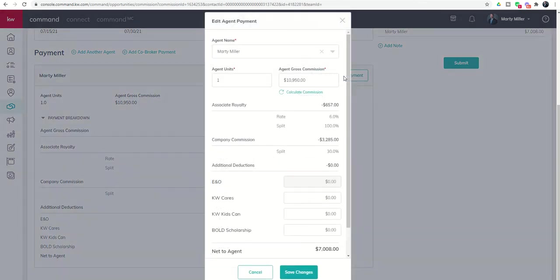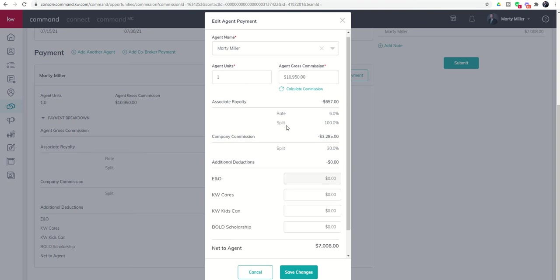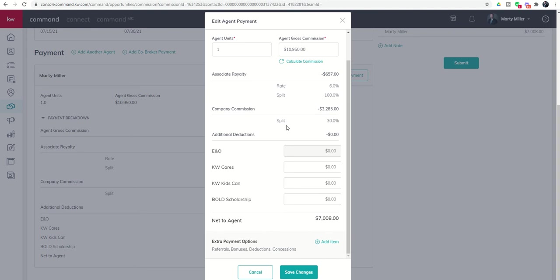You'll see right now you can't actually see it on the screen. Don't let this be deceiving to you. You do need to scroll down, and you're going to find Extra Payment Options.